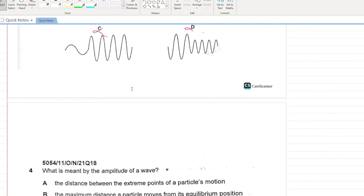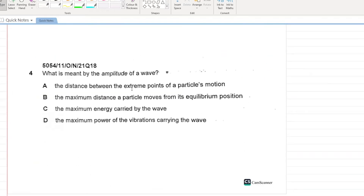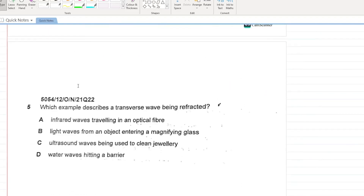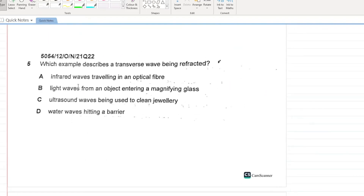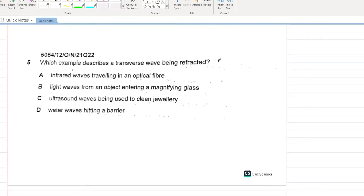Next question: what is meant by the amplitude of a wave? The answer is the maximum distance a particle moves from the equilibrium position. B is your answer — simple as that.